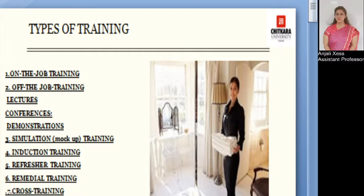Starting with the different types of training, these include on-the-job training, off-the-job training, lecture, conferences, demonstration, simulation, mock-up training, induction training, refresher training, remedial training, and cross training.